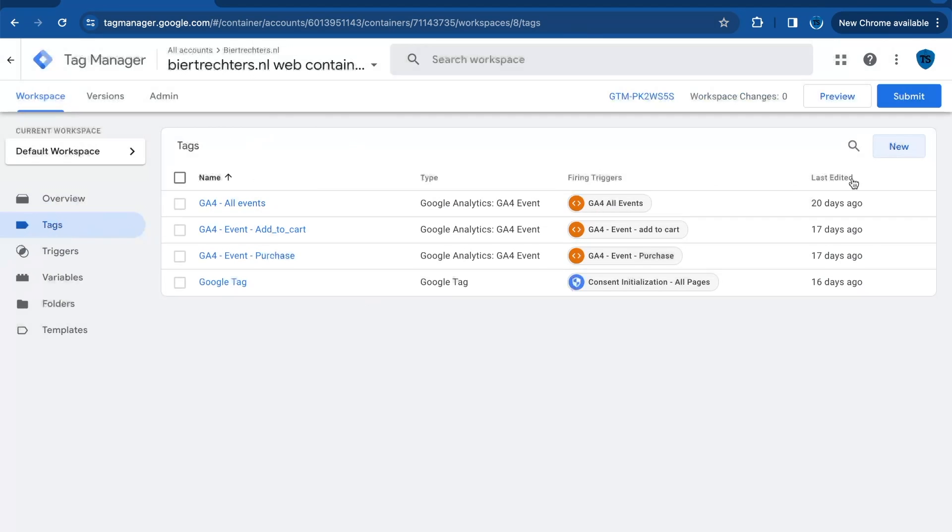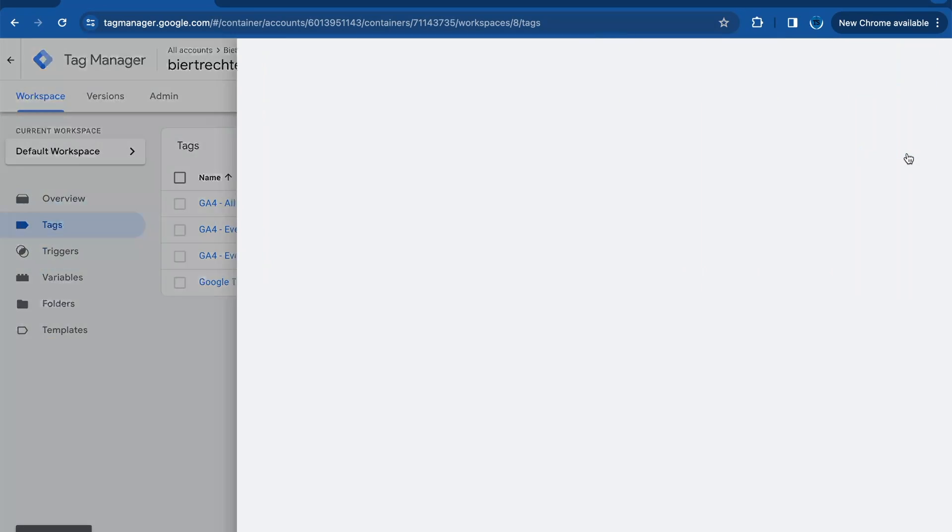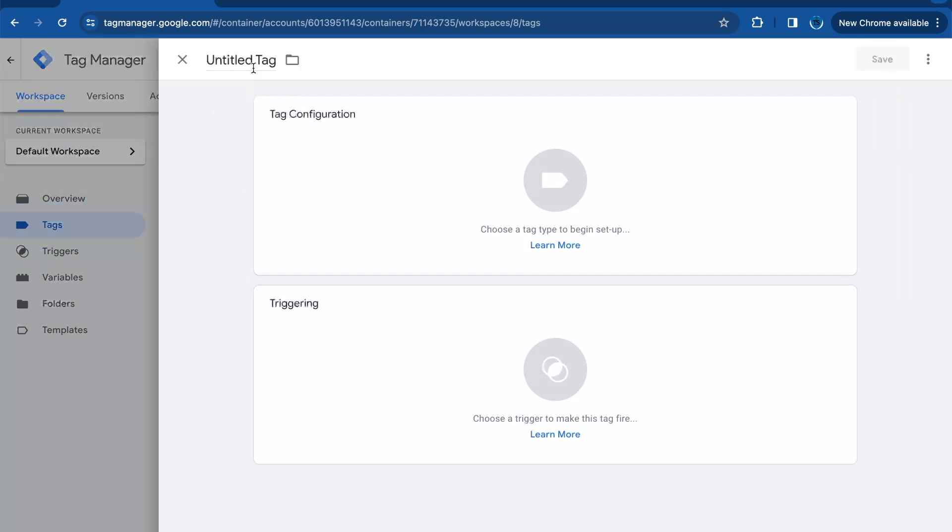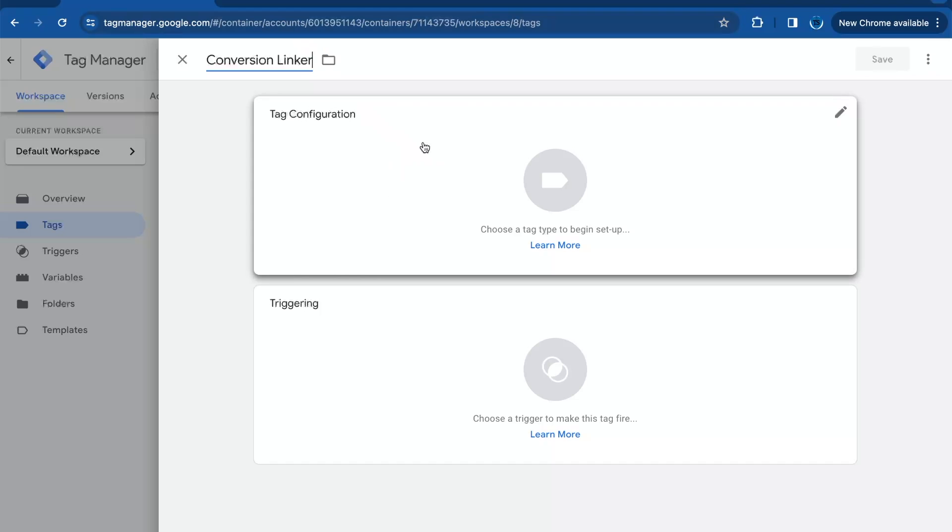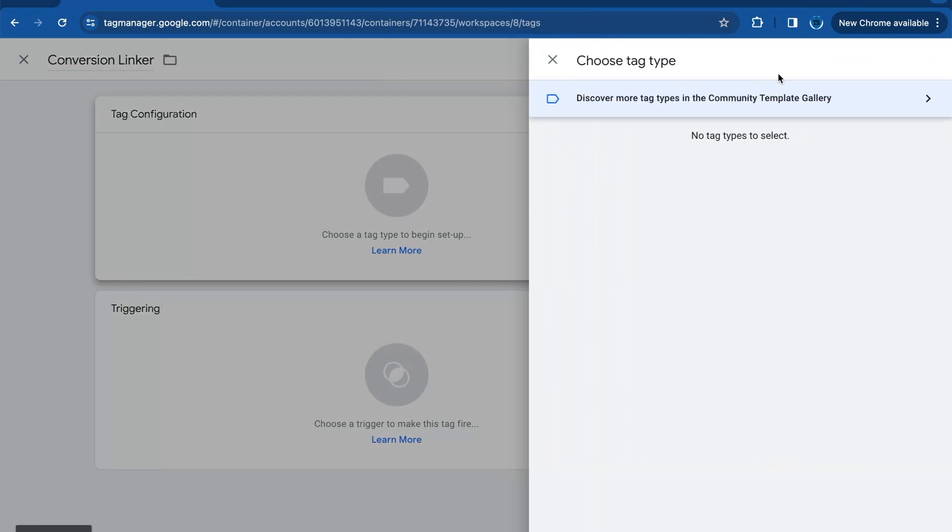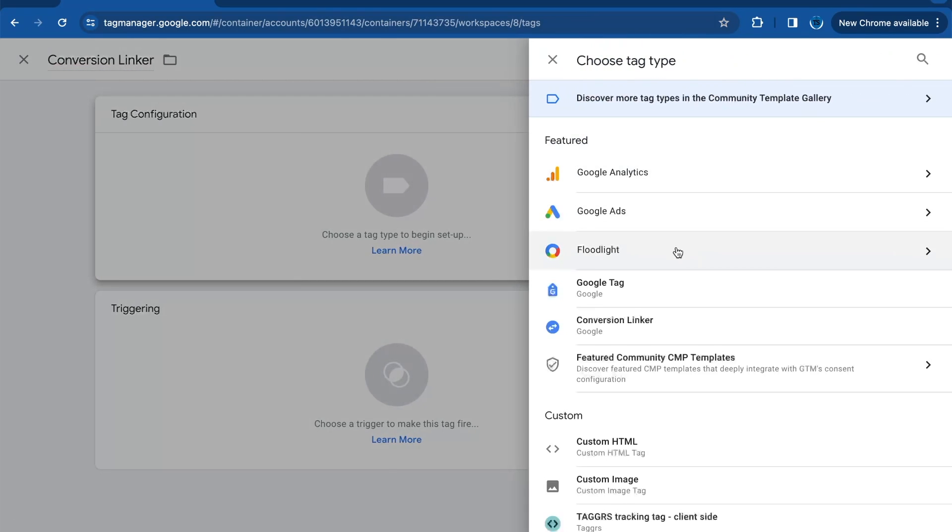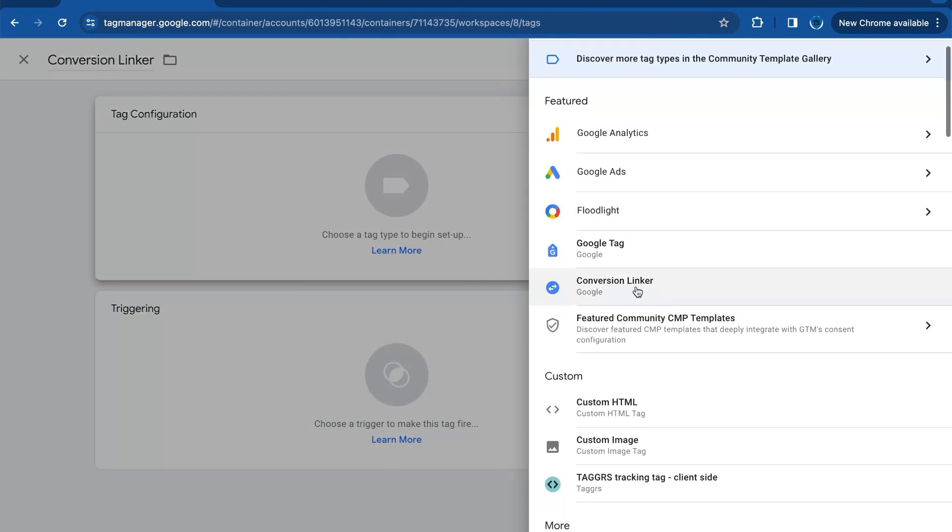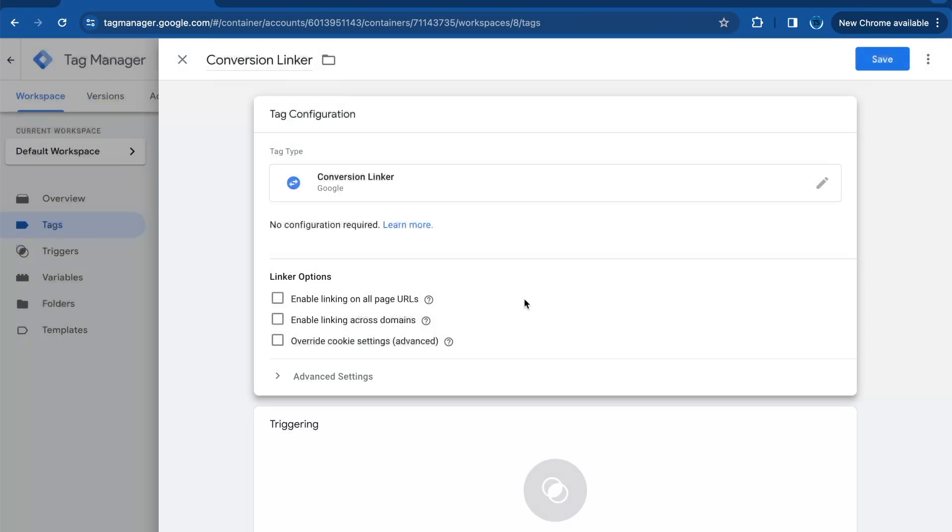Then you need to go to tags and you click on new. Then you give the tag a name. Then you will click on tag configuration and here you will need to search for the conversion linker.